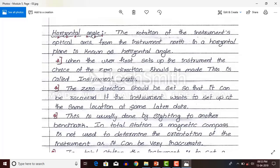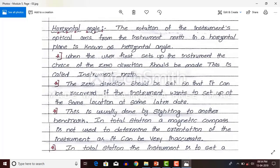When you want to do the survey again a week later, that permanent benchmark will still be there. You can go there again and easily carry out the remaining works. That is why you have to select a permanent benchmark. This is usually done by sighting to another benchmark.